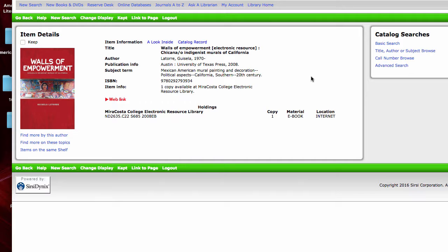I could have gotten to it other ways. I searched for 'Chicano Park murals' and 'Mexican-American murals.' There are a lot of ways to get to this source in our catalog — a lot of different searches that I could try.